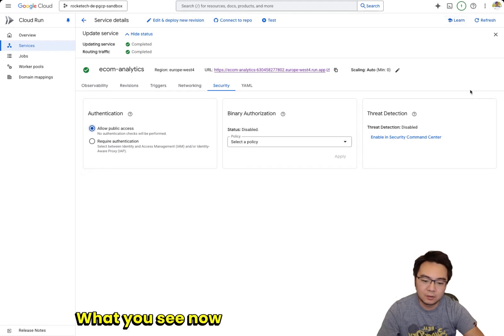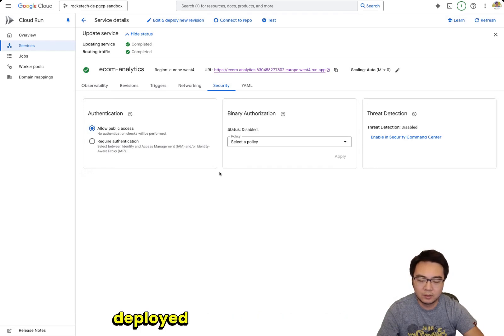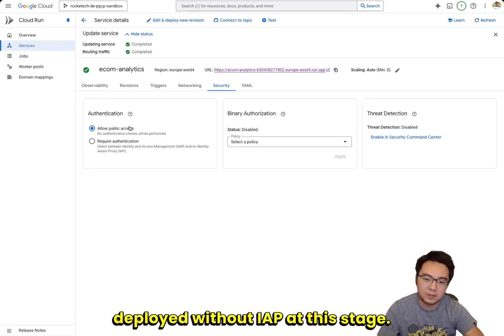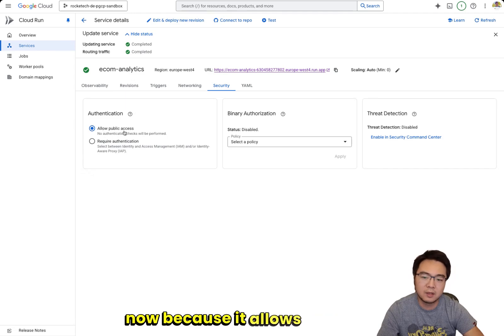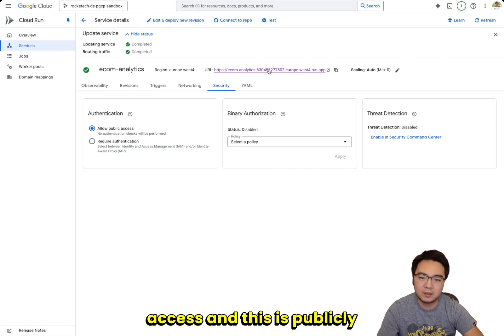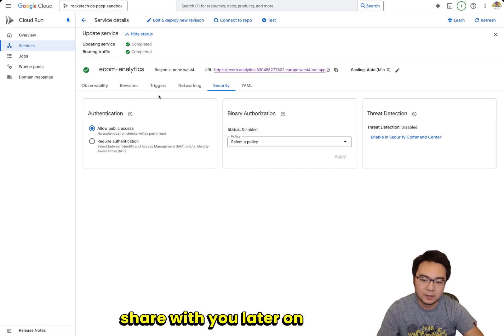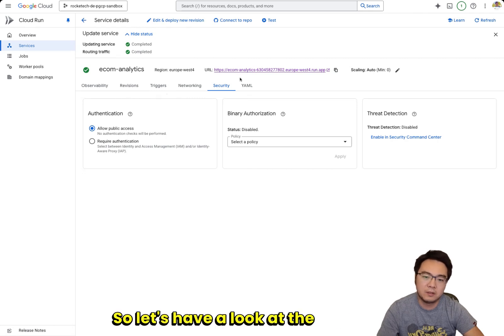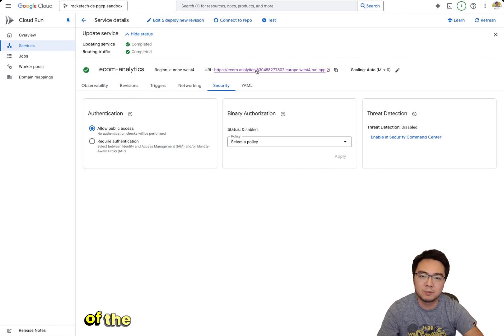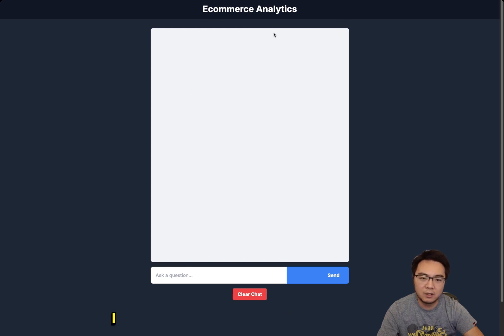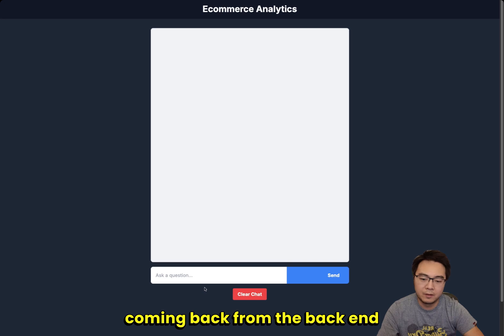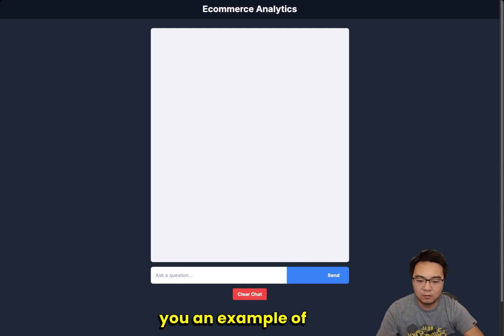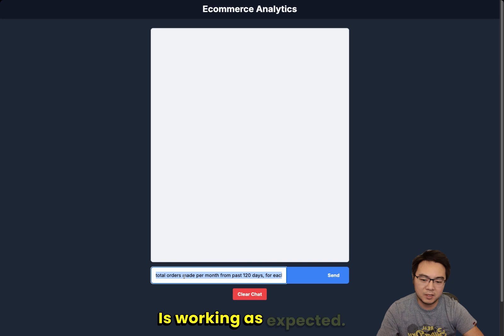What you see now is a Cloud Run application deployed without IAP at this stage. You see there is a URL, and right now because it allows all public access, this is publicly accessible. The code I'm going to share with you later has IAP enabled. Let's have a look at the frontend first so you can see the basic functionality. This is the basic e-commerce analytics interface.